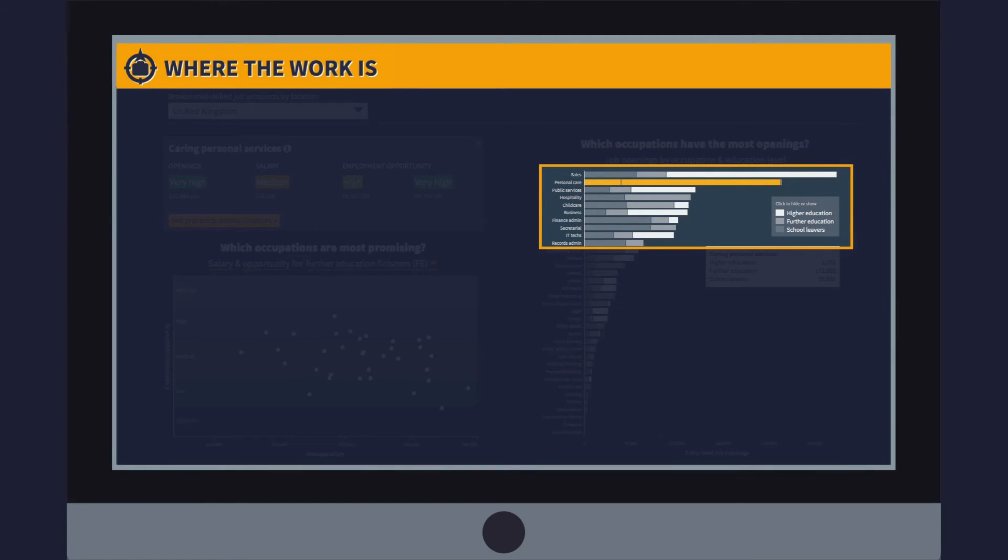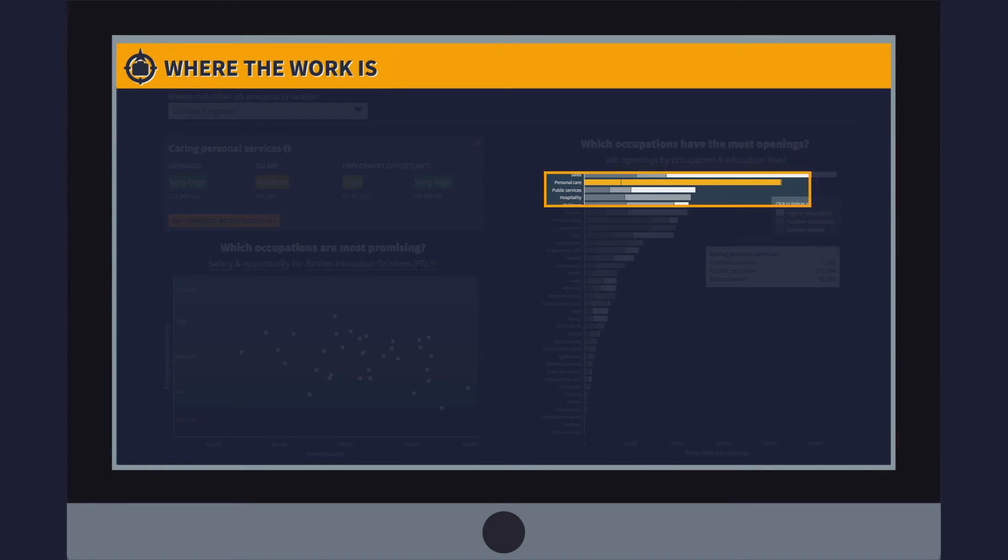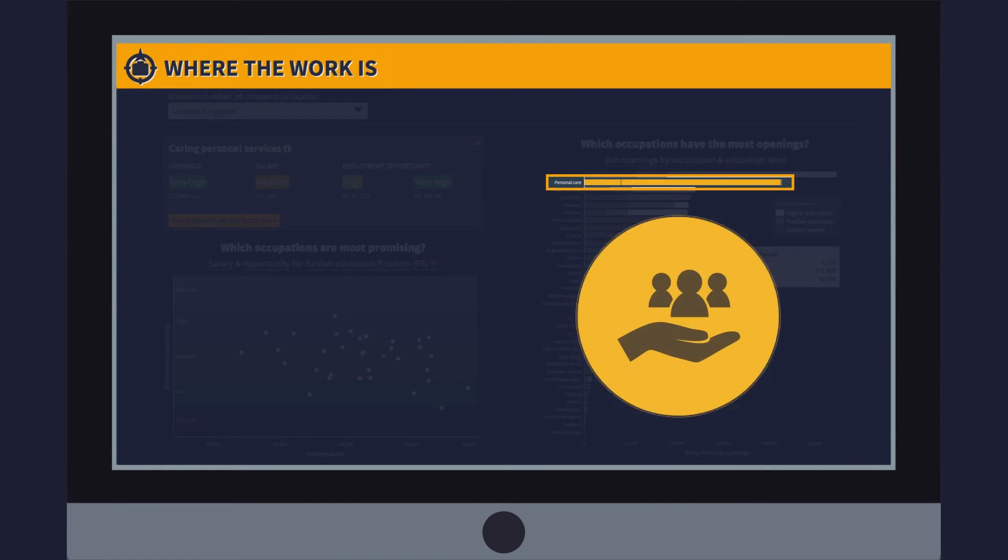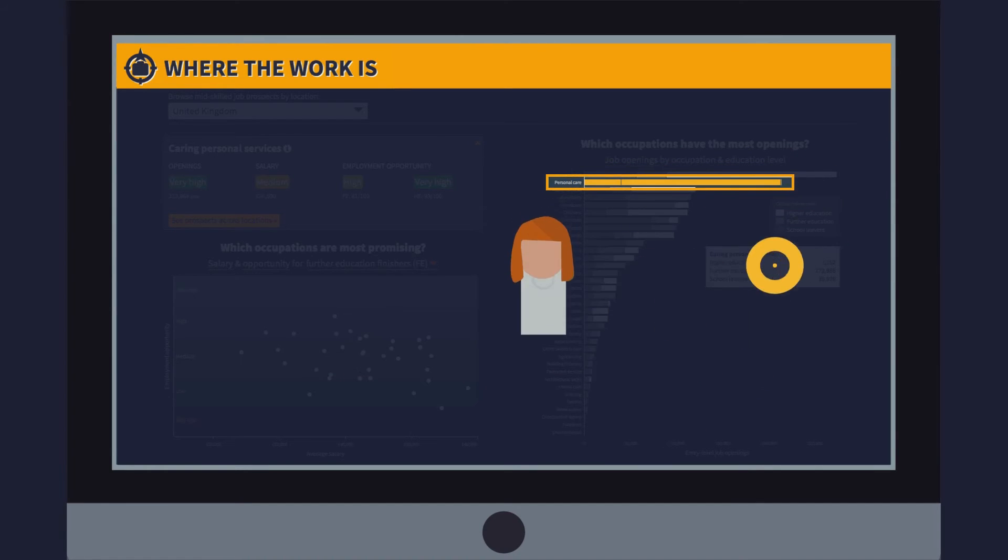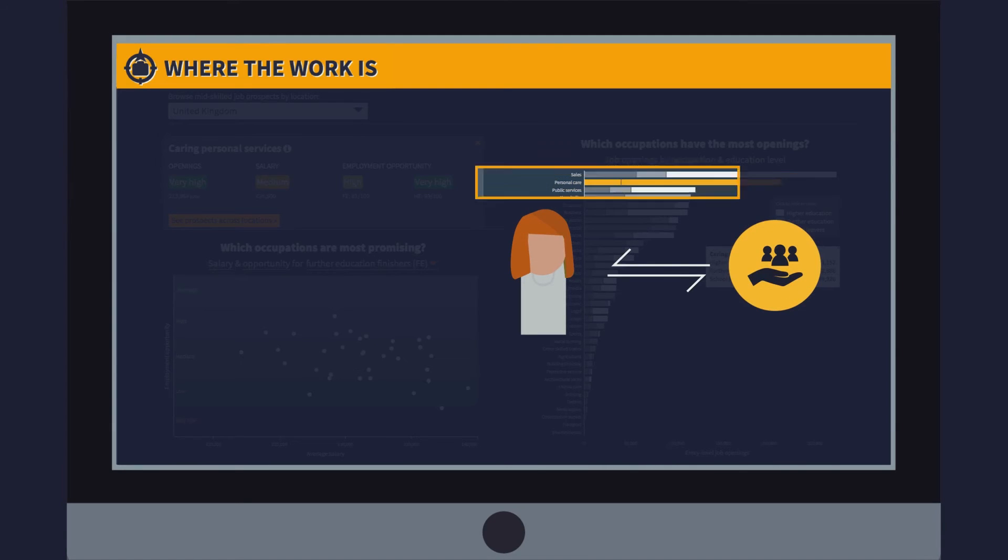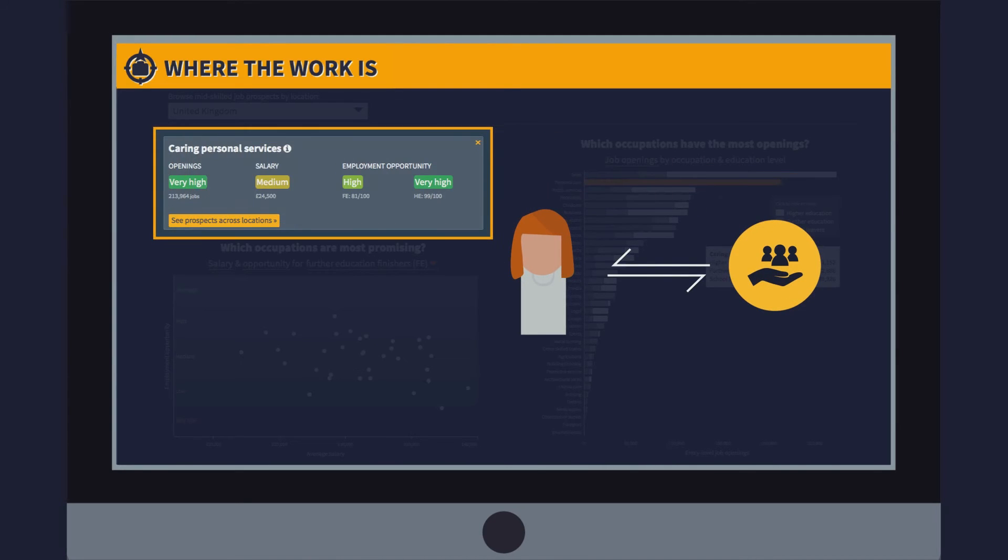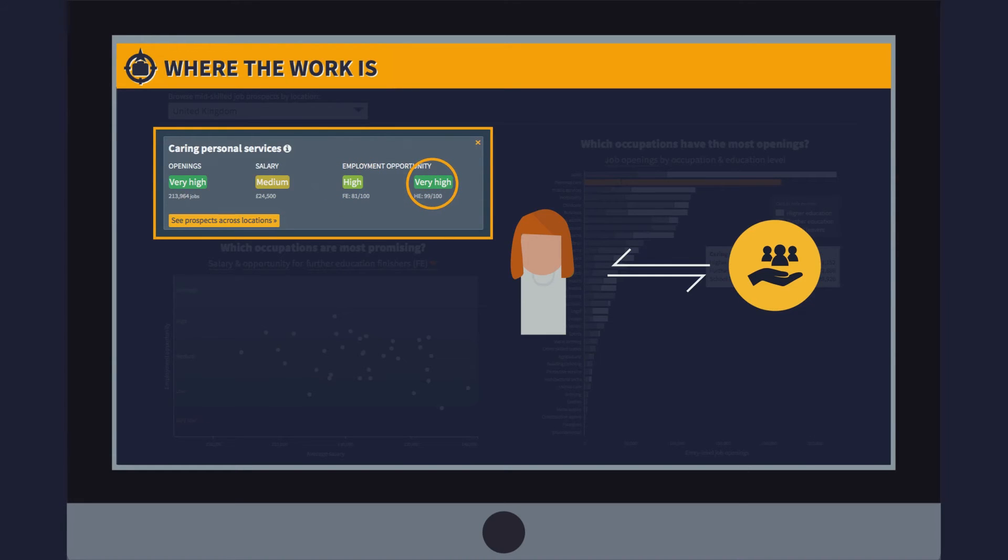Some occupations have a high number of vacancies, for example, personal care. You can see that those looking for work in this area who have finished further education have a high opportunity score, and those who have finished higher education have a very high score, but the salary prospects are relatively low.